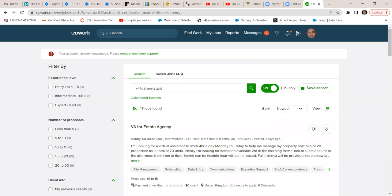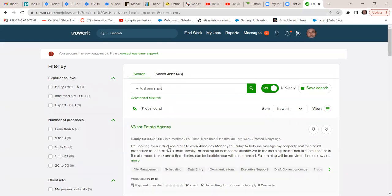This is just an eye-opener tip so you can see what is obtainable in the market. There are so many other websites like Fiverr and Freelancer where there are a lot of jobs — it's not only on Upwork.